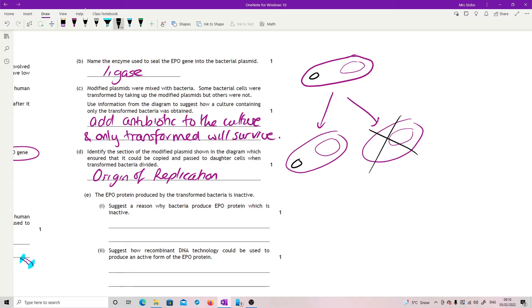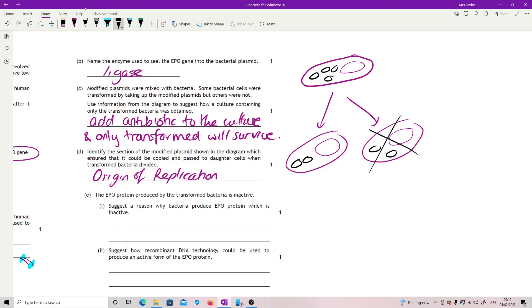However, if I've got an origin of replication, then as soon as it gets into the first bacteria, it will divide and produce some more plasmids inside it. So that means each of the daughters then get at least one or two of the plasmids. And when they divide, they'll have made some more, so they also can pass them on. That's why we need to have it.